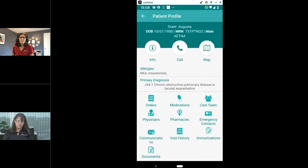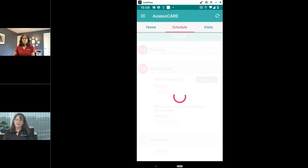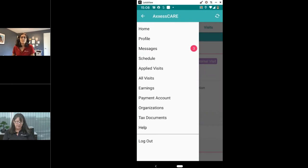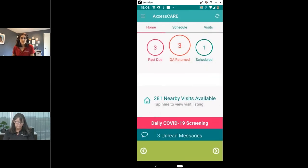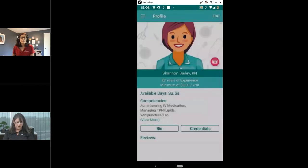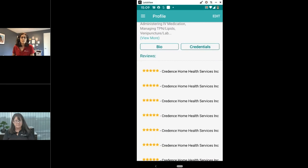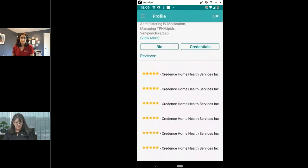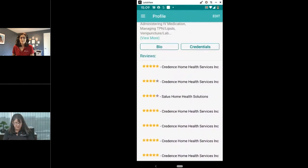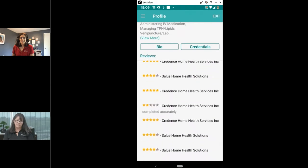On the Access Care app, under the three-line menu, go to your profile. On the first page of the profile is where your star ratings land. You can see that Credence Home Health Services has given me a five-star rating — I've done several visits for them. In the beginning before they knew me well, they would leave comments. There's even a two-star rating for me at one point, though they noted I completed the document accurately — there were some things we needed to resolve.